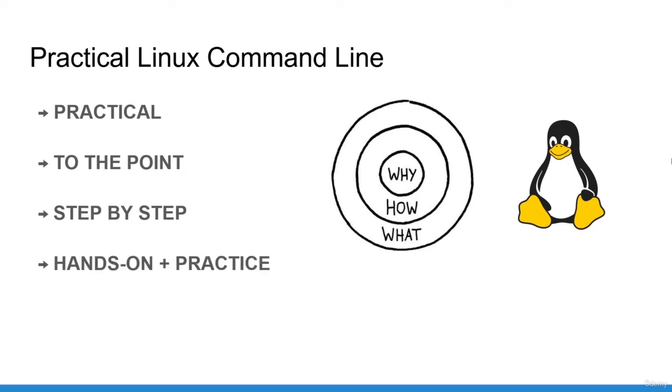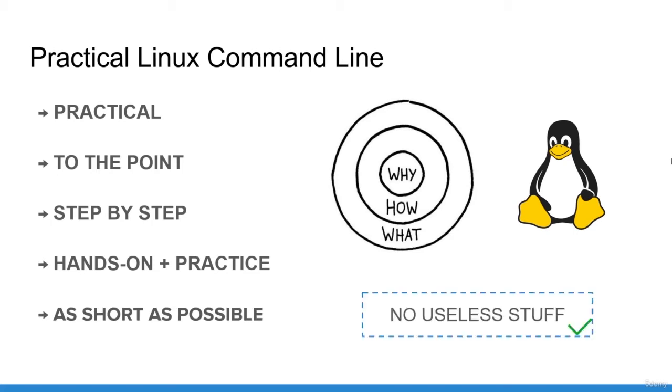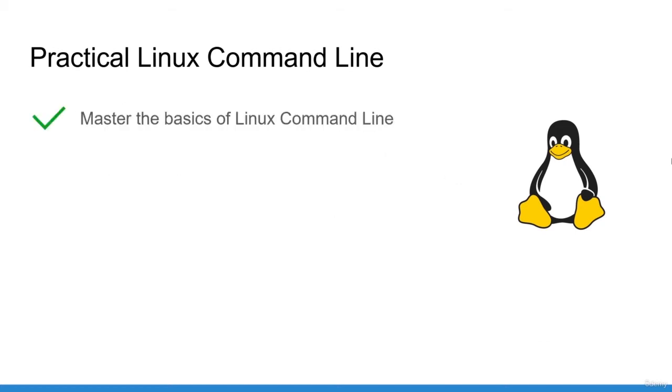I've made this course as short as possible so you can learn the basics you really need without all the typical useless stuff. At the end of the course, you will master the basics of Linux command line and you will be confident when opening and using a terminal.